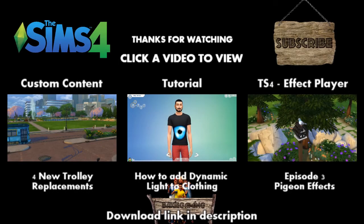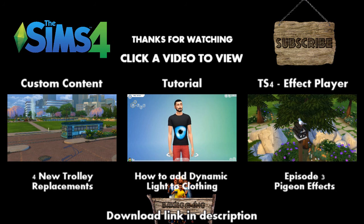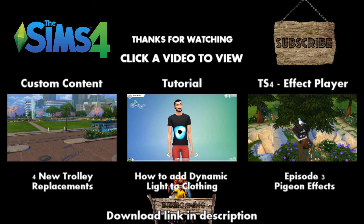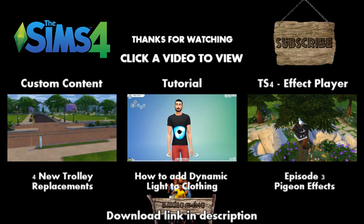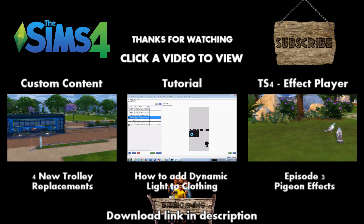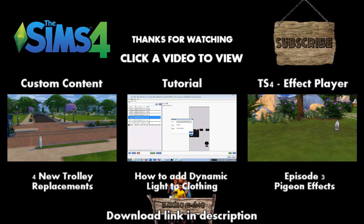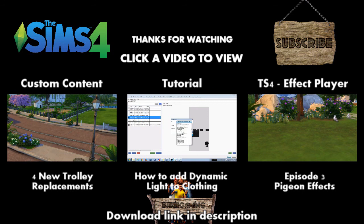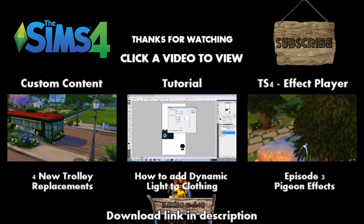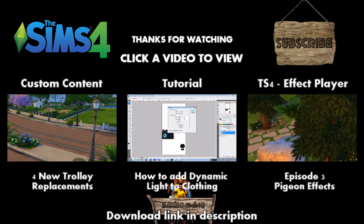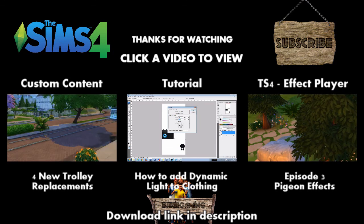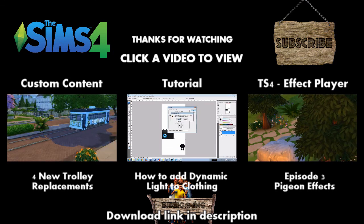As always I hope you all liked this tutorial and if you did be sure to hit that like button and share my video so more people will be able to find it. If you got any questions just leave them in the comments below. Don't want to miss any other tutorials, custom content videos or the Sims 4 effect player episodes then please subscribe and hope to see you next time here on Biker Gaming.